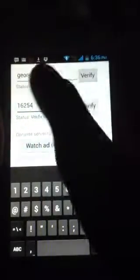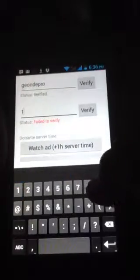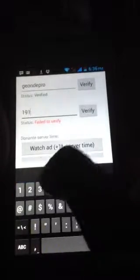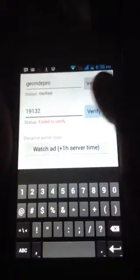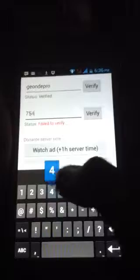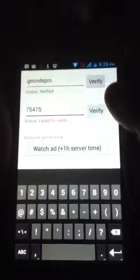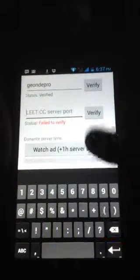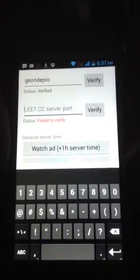Click verify and check the verify status. If it says 'failed to connect', that port is not working — for example, 19132 is not free. So search for another port. You have to choose the port of your server that you want to donate to and type it there.